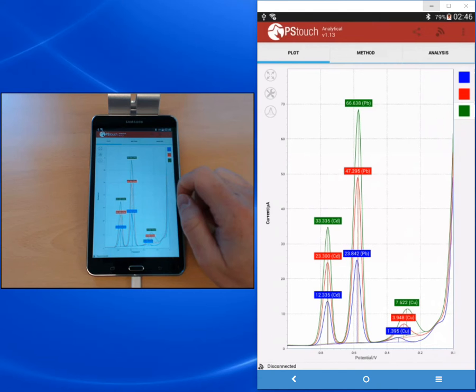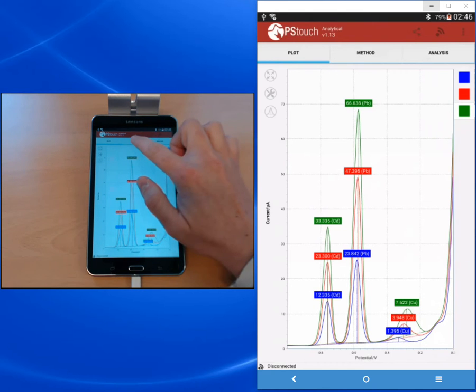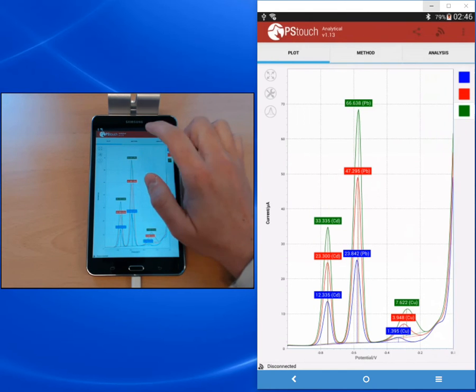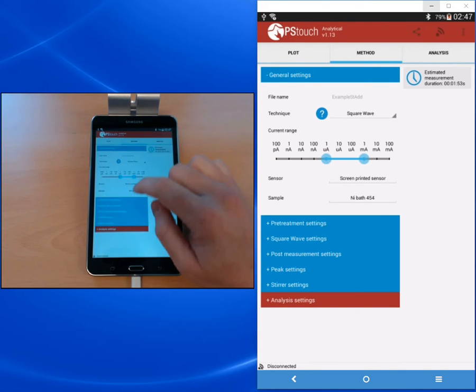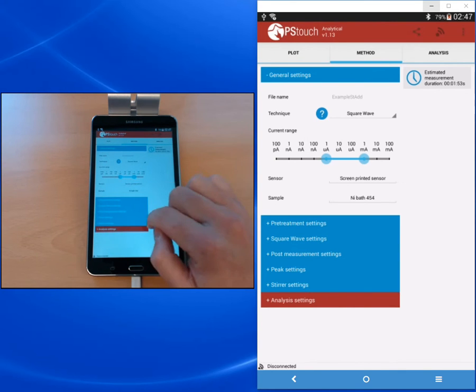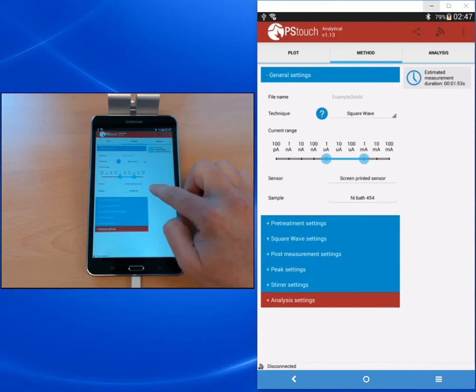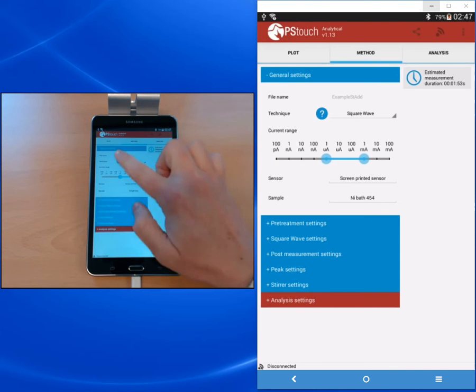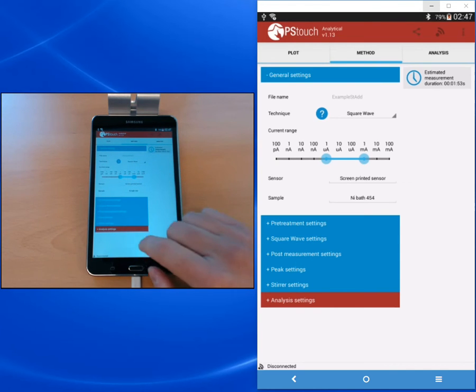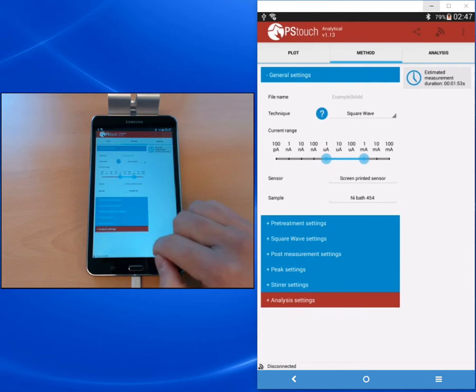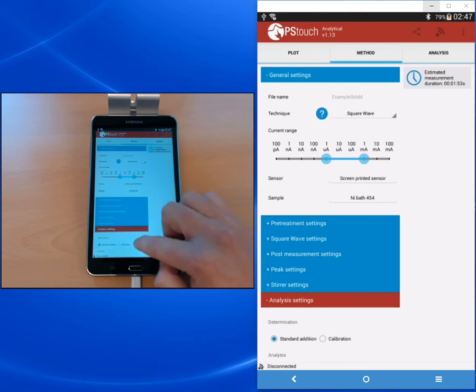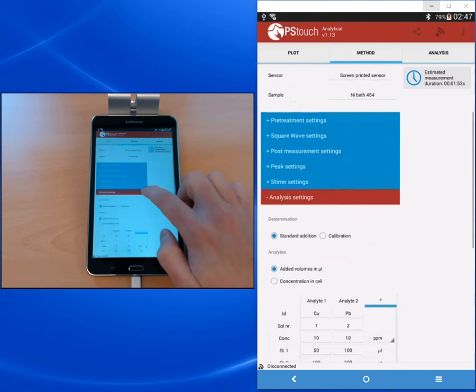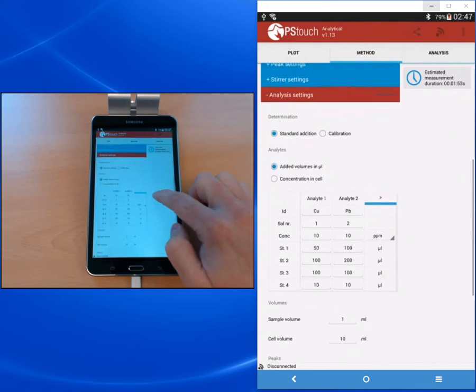After we've assigned all the curves, we need to set in the method parameters the information about our standard solutions. If we go to the method editor, you see the blue parts are already known from the normal mode. The red part is specific for the analytical mode. When you open it you get the analysis settings.